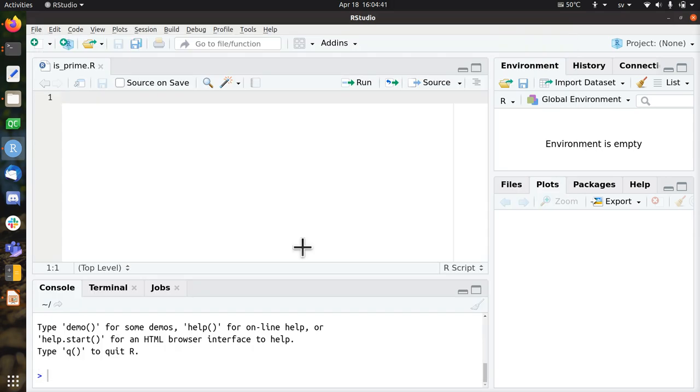Hi, I would like to show you how to develop the function IS prime using a test-driven development.